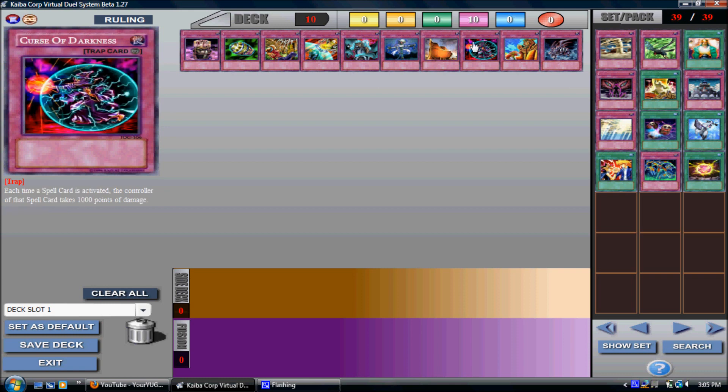Curse of Darkness. The reason why I like this card is because if you play a spell card or your opponent plays a spell card, you lose 1,000 life points. It's that simple. 1,000 life points is a lot, and this will lock your opponent from using spell cards.